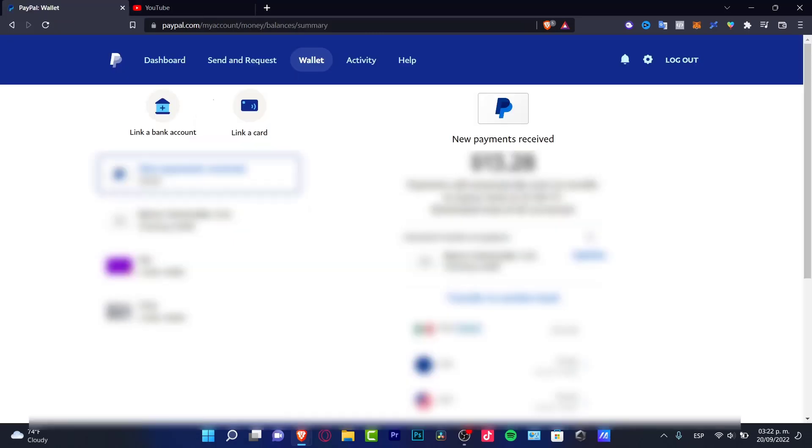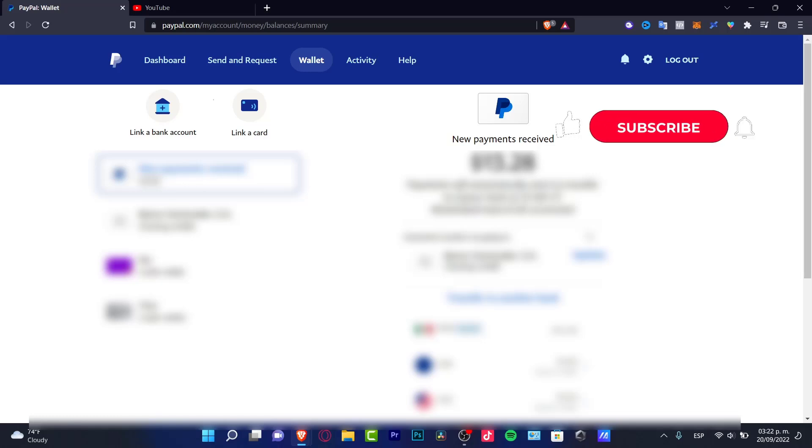For further assistance, I strongly suggest you contact support, because if something else isn't working after you've done what I just told you, there might be something unusual with your account.